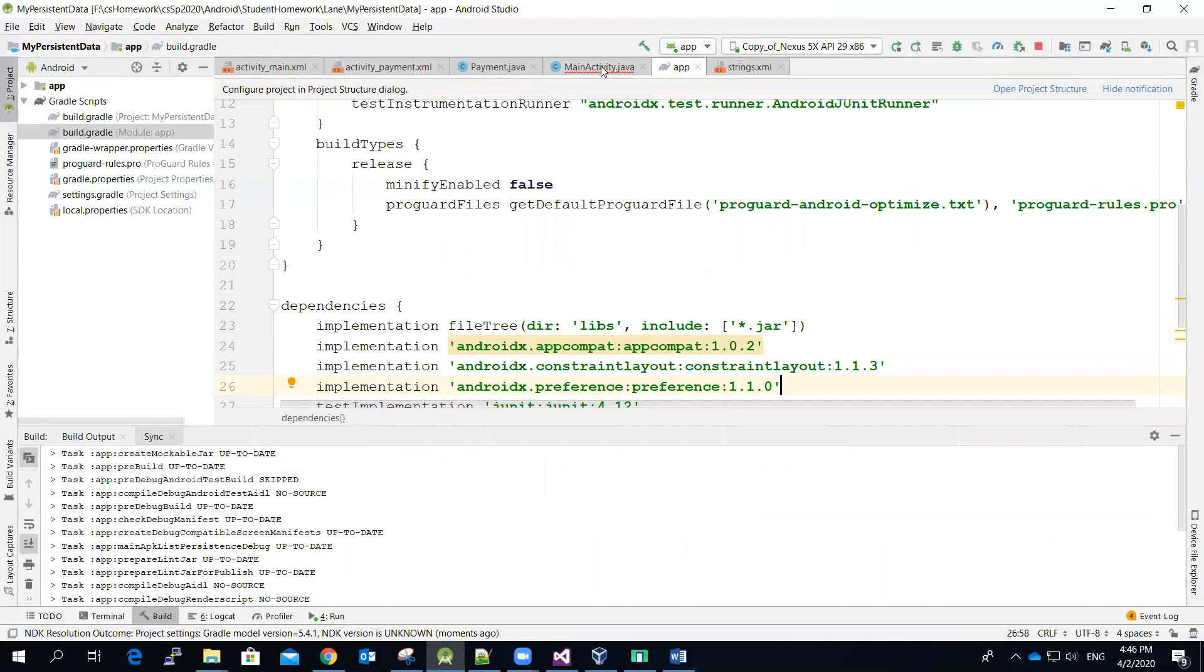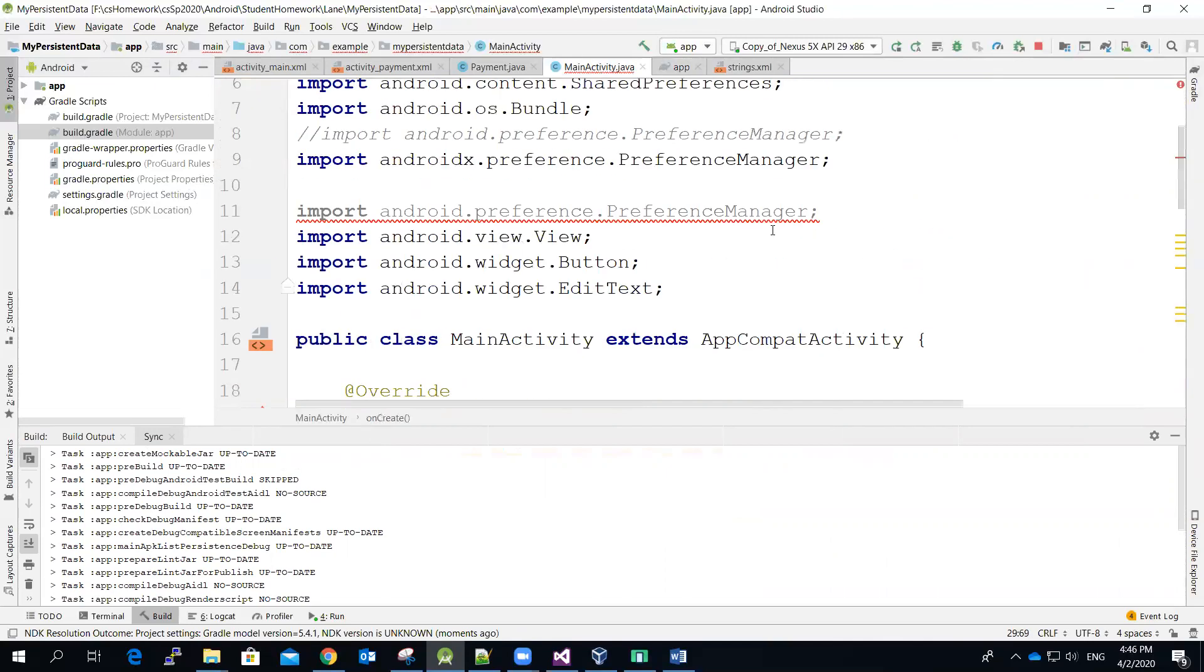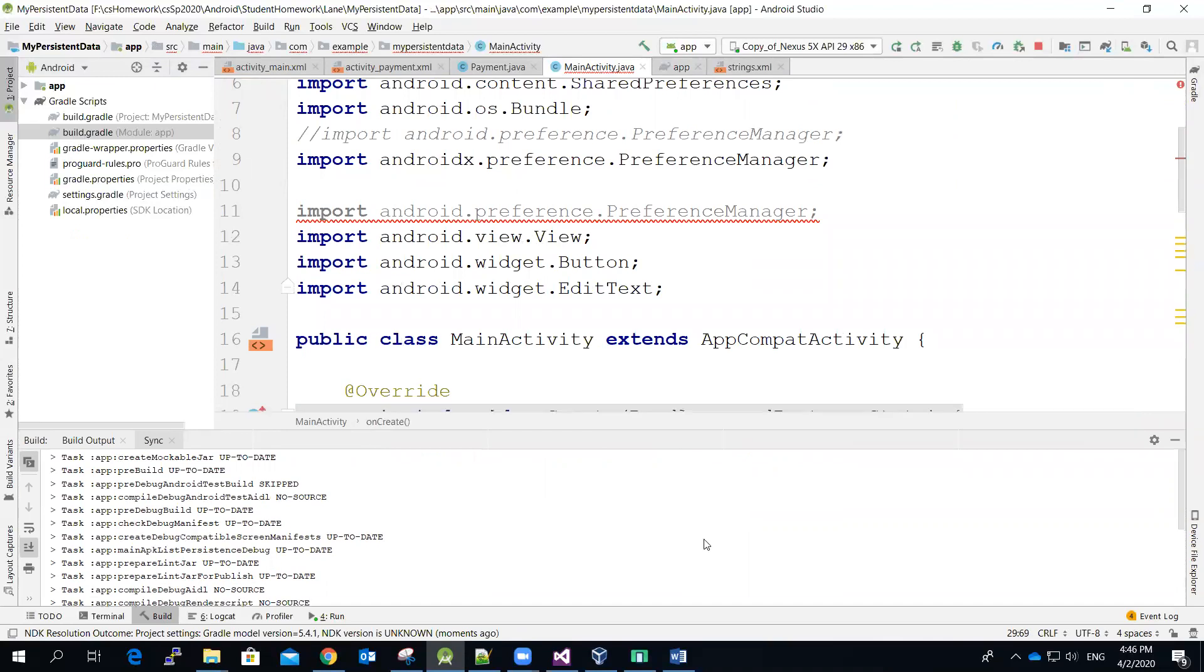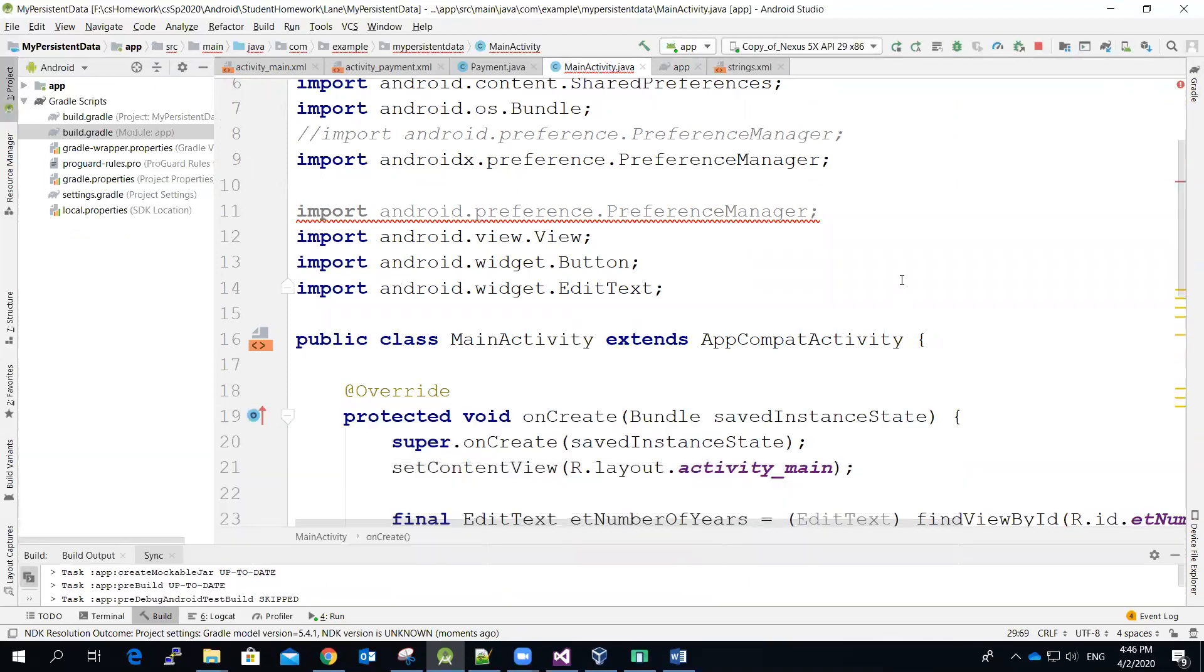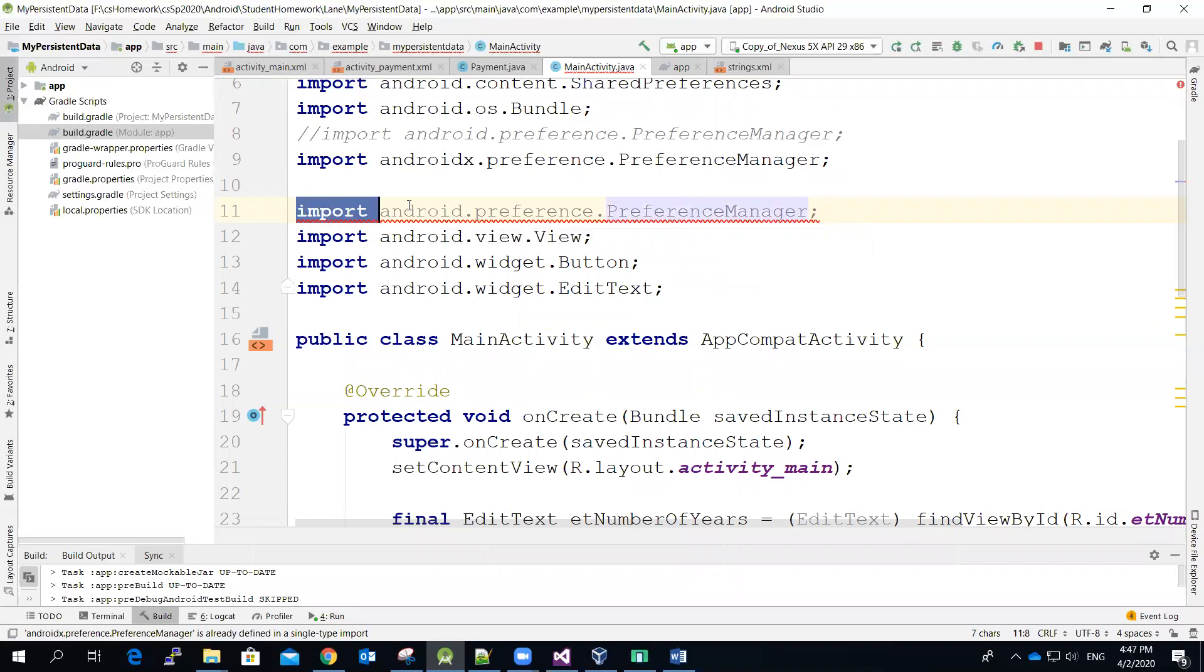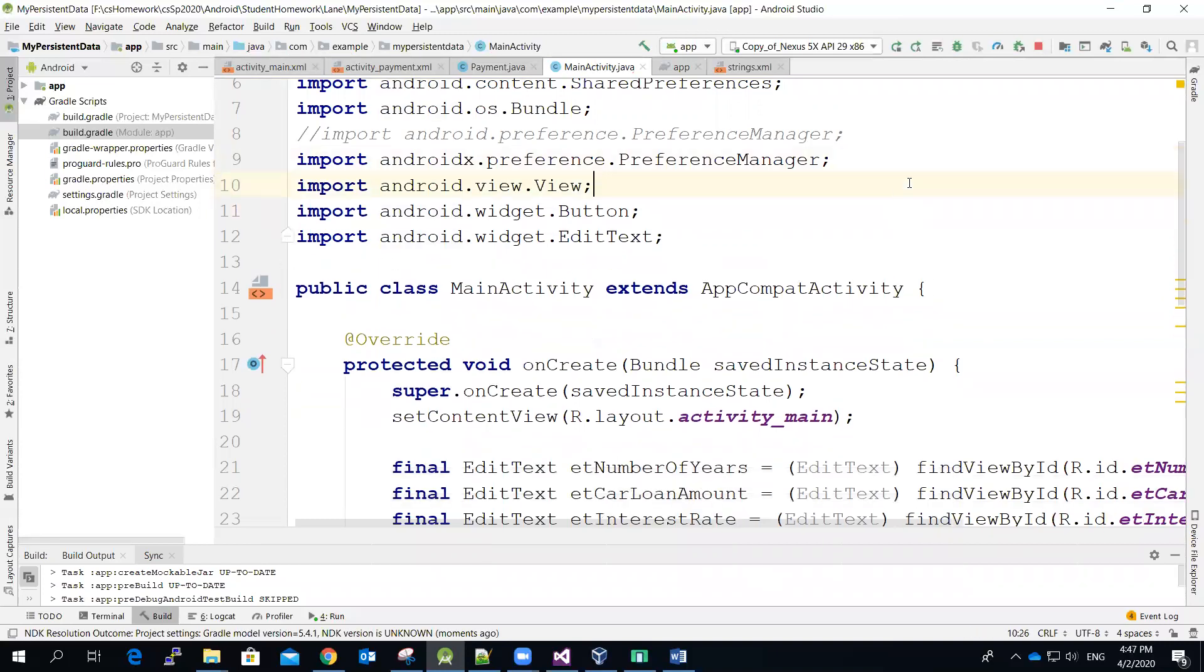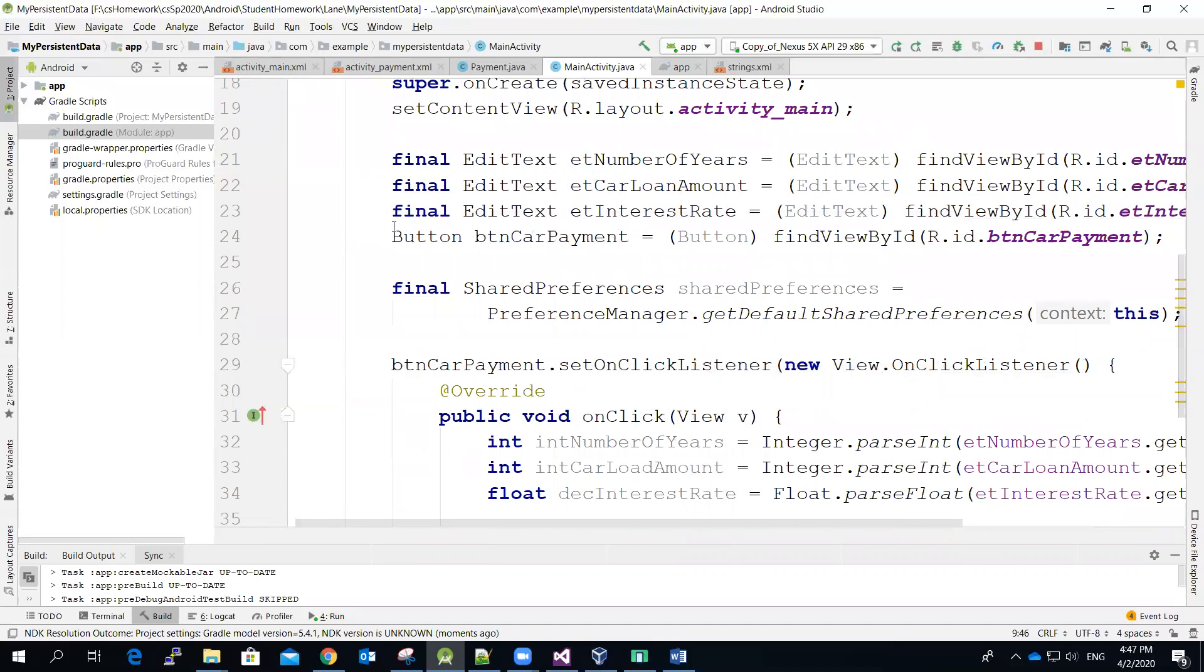So now let me see if I switch back over here. The statement over here complains about the preference. So let me delete this redundancy one. And then again, make sure that you use the AndroidX preference.